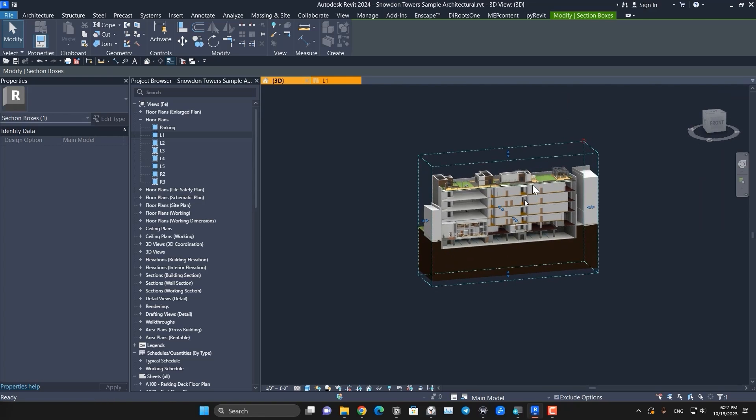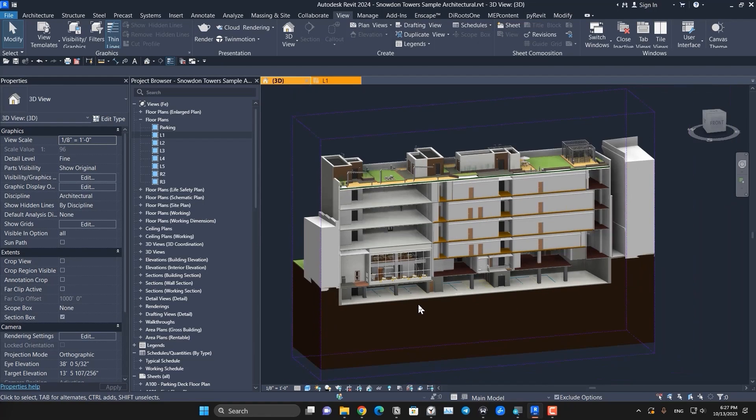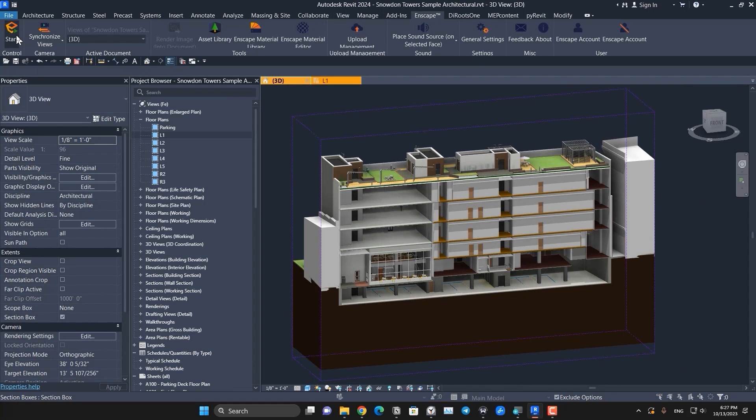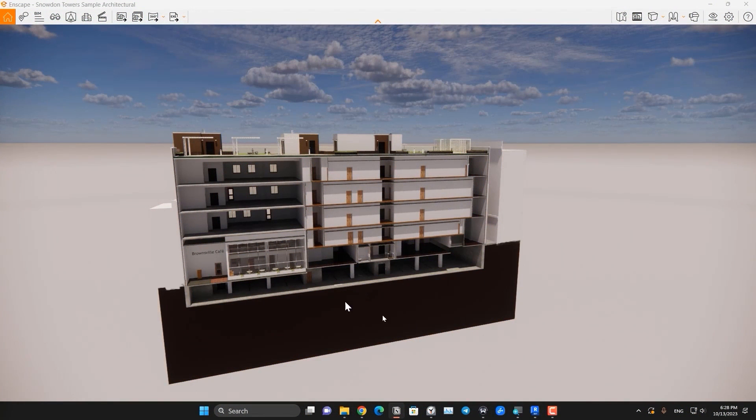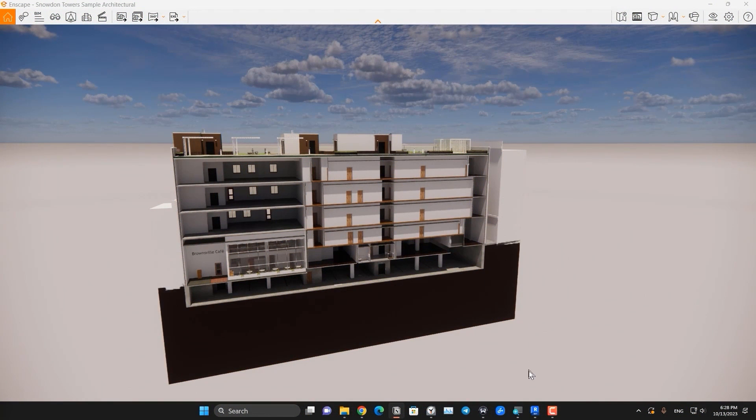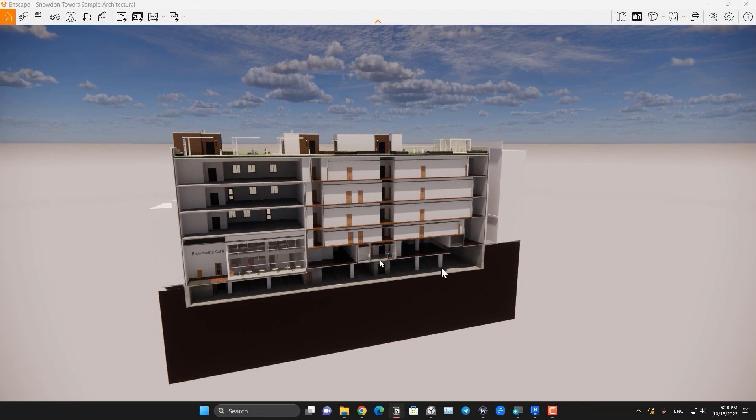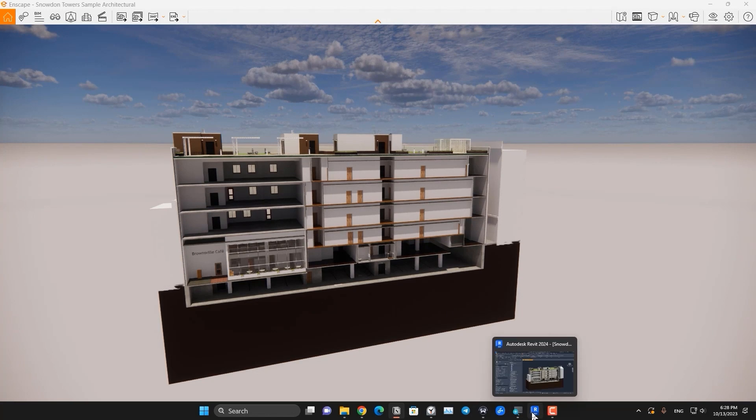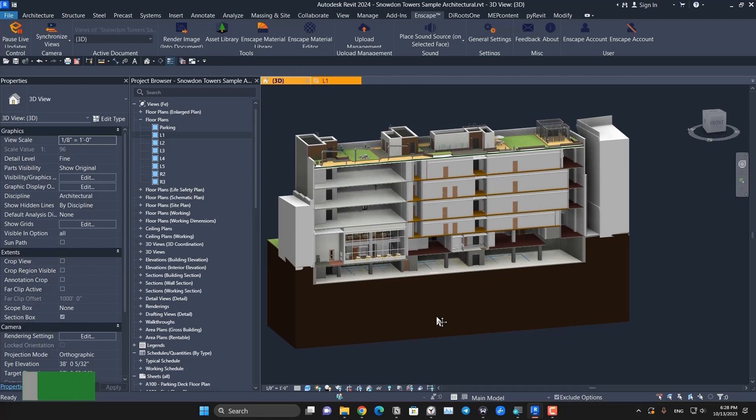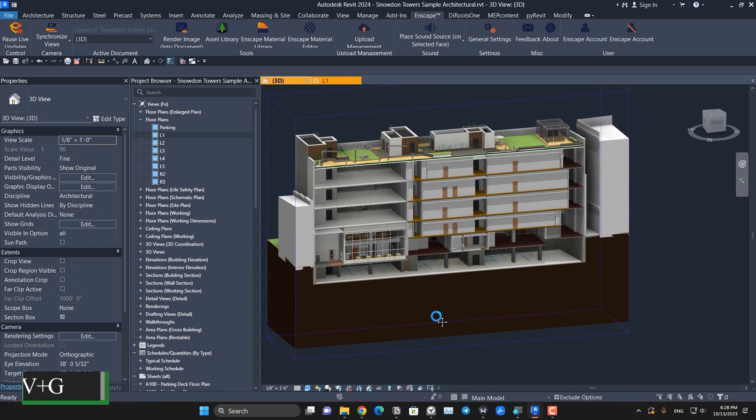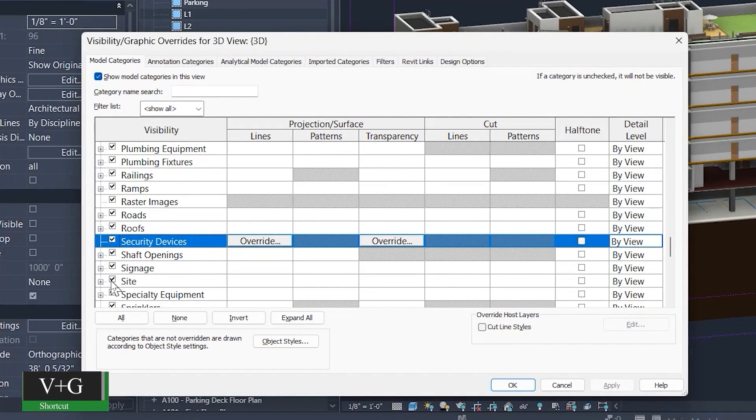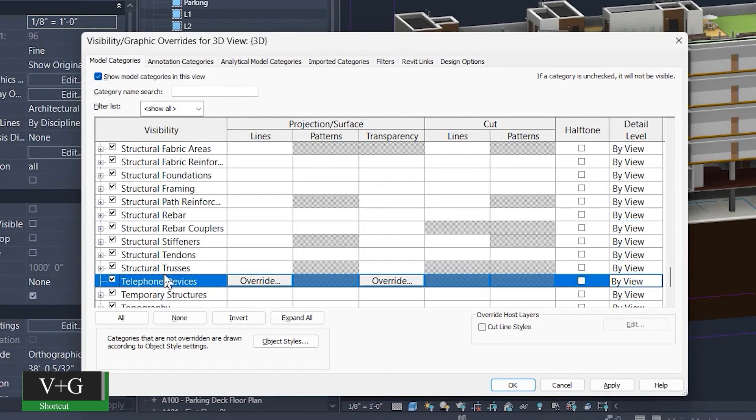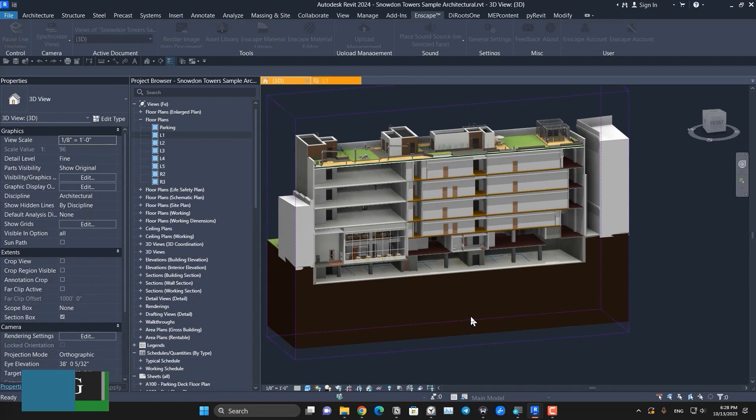Then we can go to the Enscape. Let's start Enscape. This is the Enscape window. You can turn off and hide anything that you don't want to see in here. For example, if you don't want to see the ground, you can go to the Revit, go to the BG maybe, and turn off site and topography and toposolid.